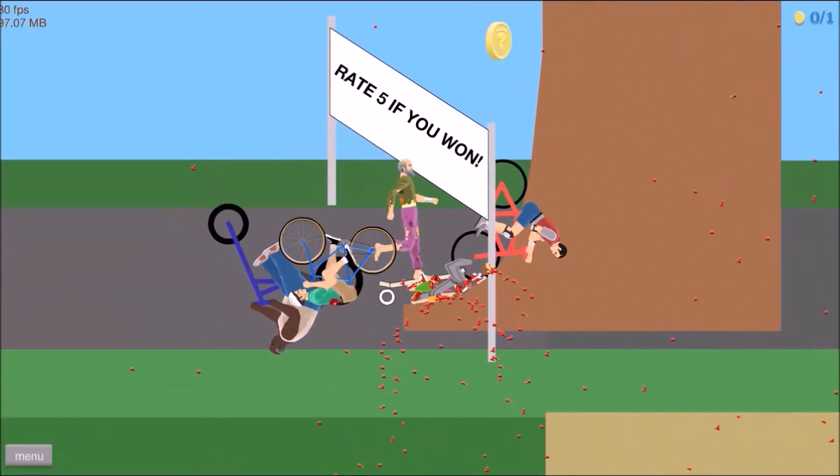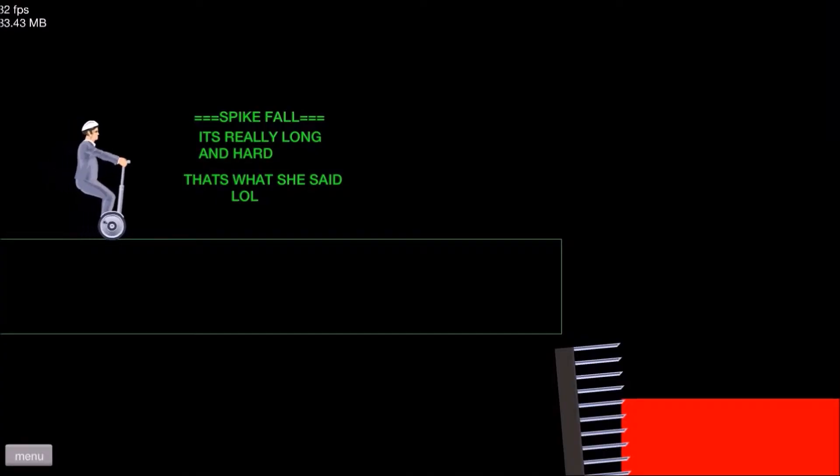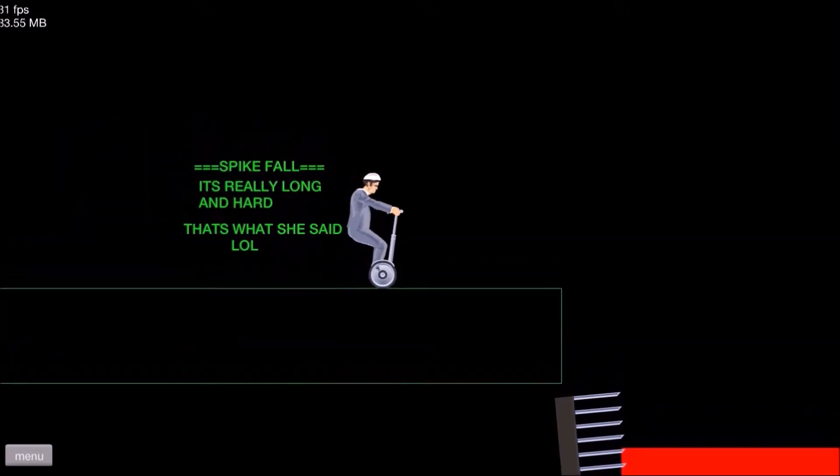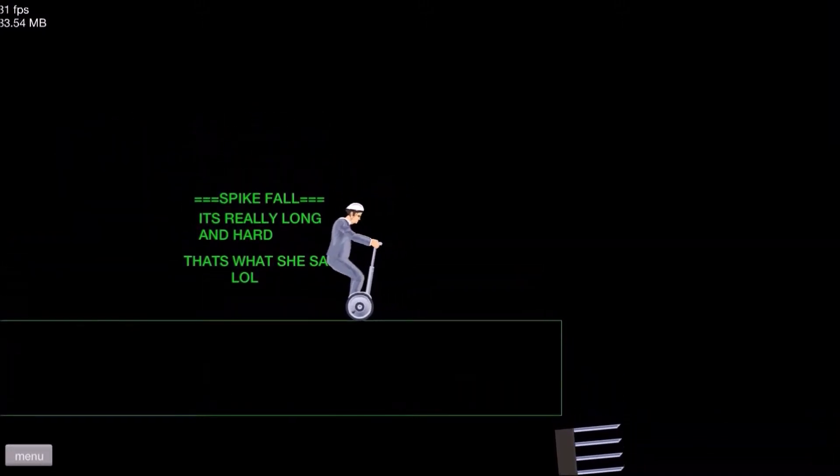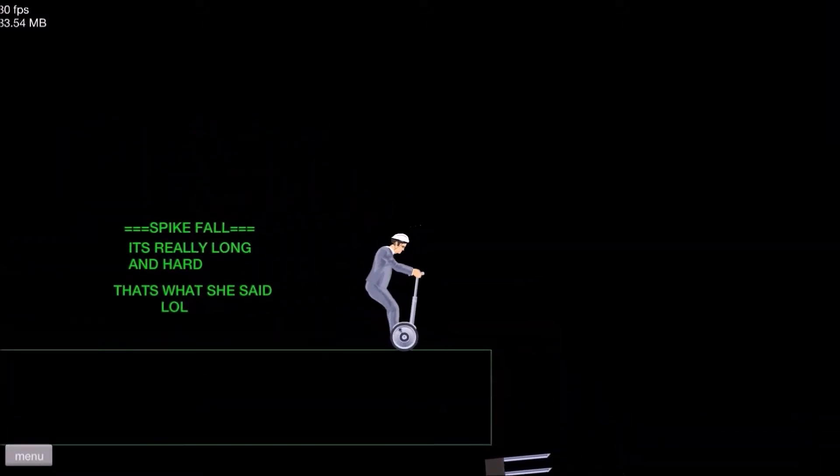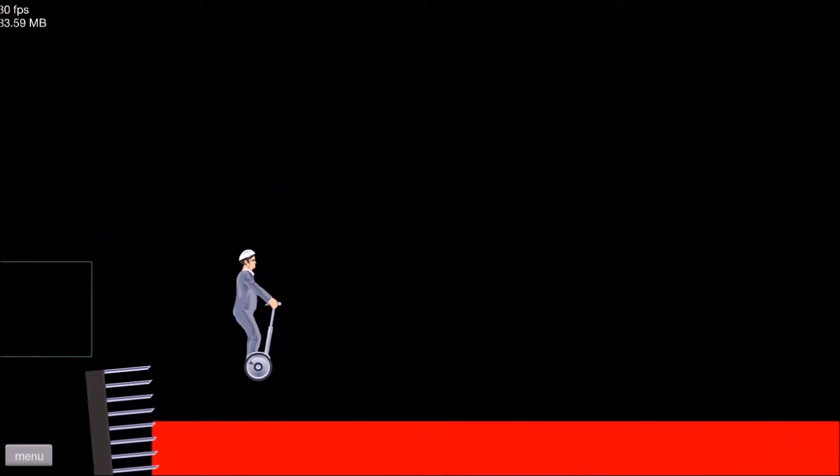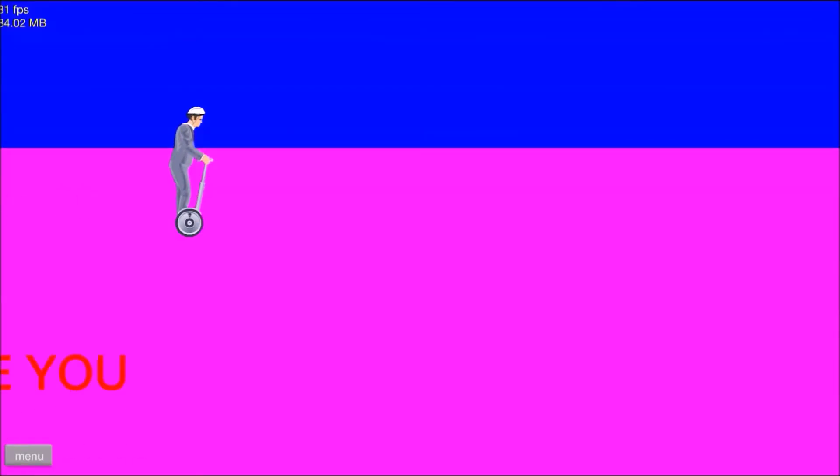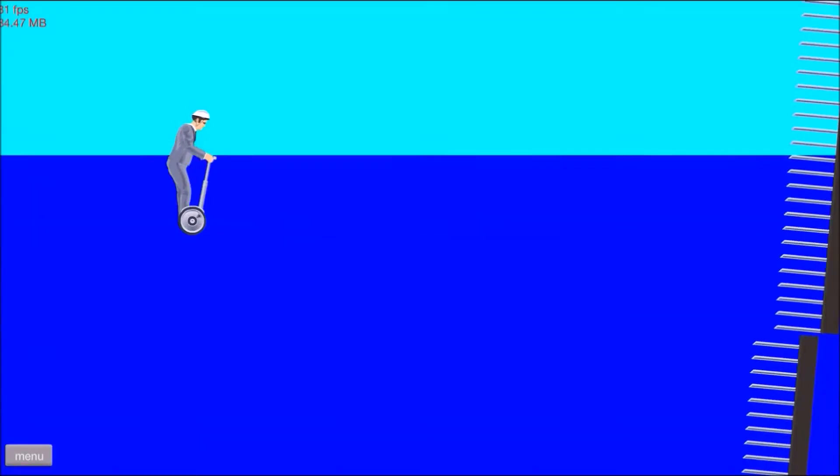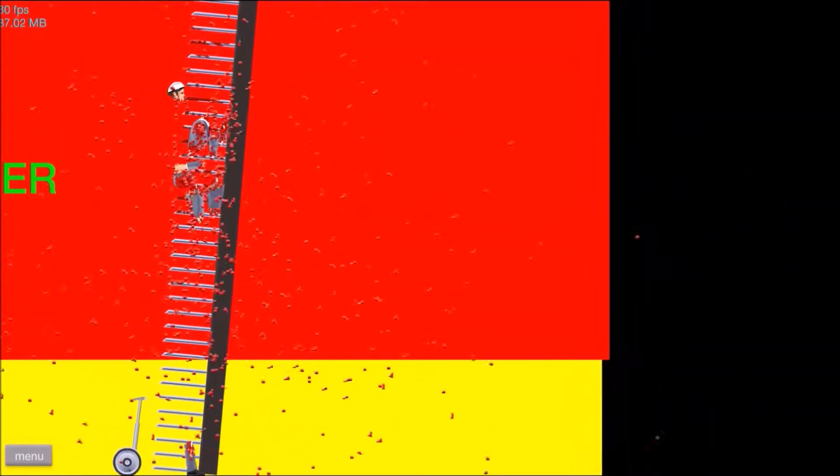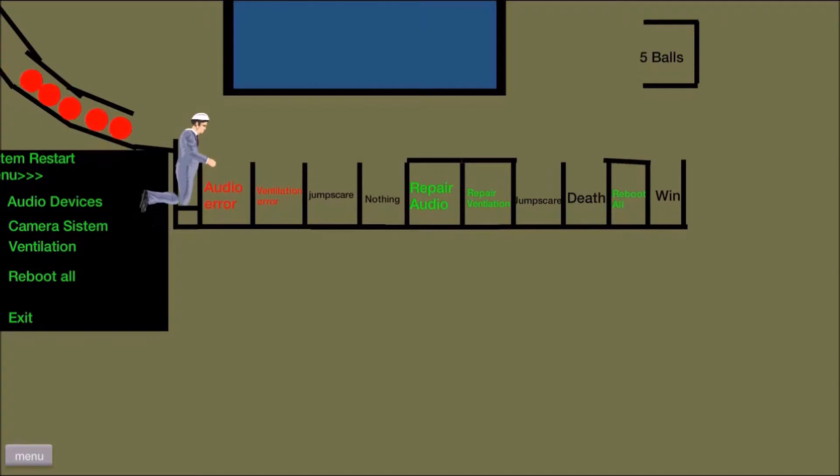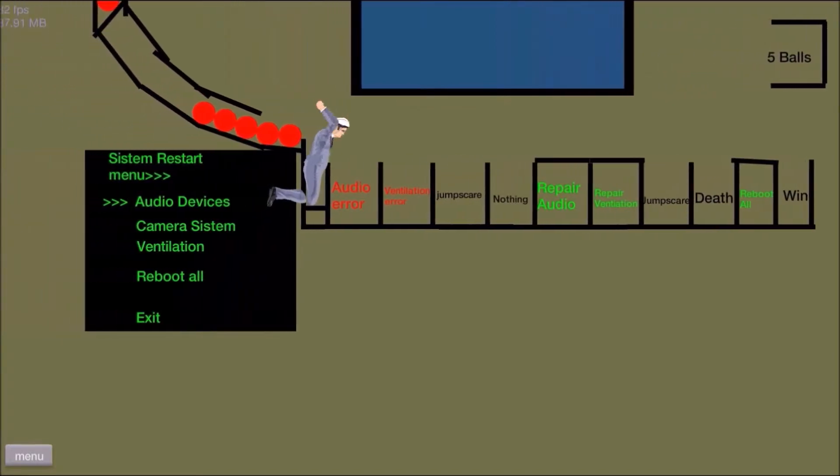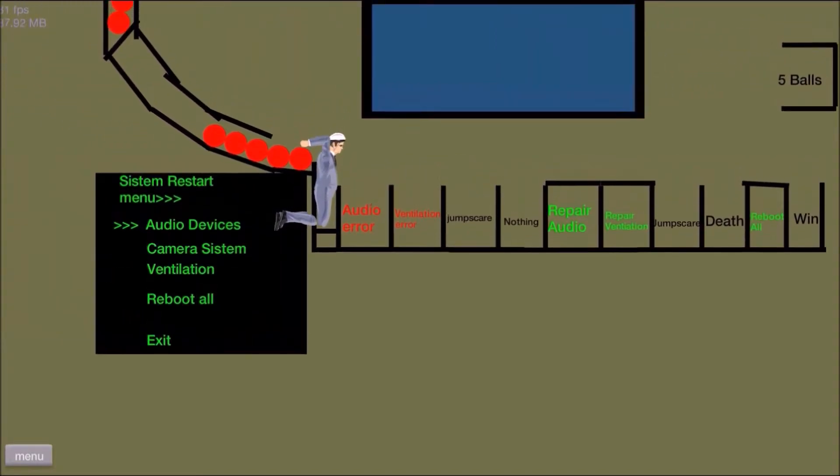Ah, spike fall. It's really long and hard. That's what she said. Oh, you funny. Yeah, no. Five Nights at Freddy's 3 bull throw?